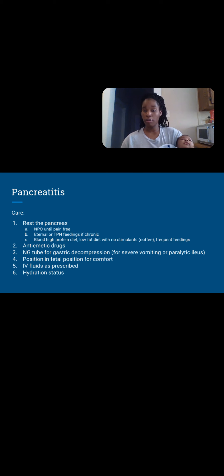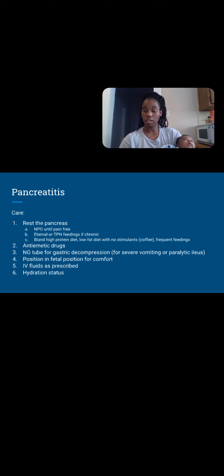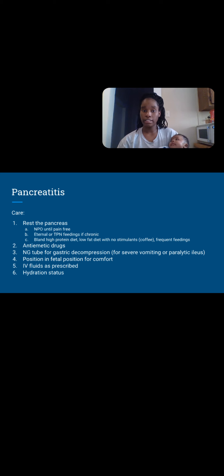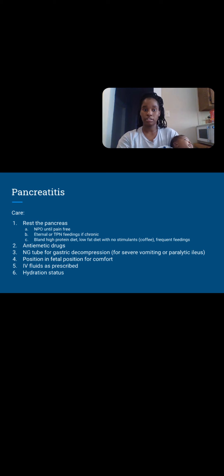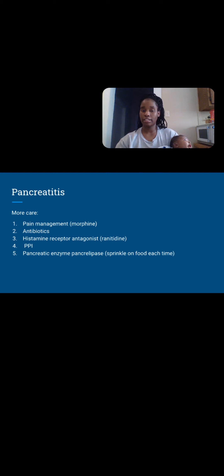Antiemetic drugs — pancreatitis can make you nauseous, and if there's a duodenal ulcer causing gastric obstruction and projectile vomiting, antiemetics help decrease that manifestation. NG tube for gastric decompression — we might need to get food out of your stomach to prevent the pancreas from releasing its enzymes to digest it. IV fluids — since pancreatitis can lead to hemorrhaging and you'll be losing fluid, IV fluids replace them and prevent shock. Monitor hydration status: skin turgor and urinary output. Pain management — morphine. Antibiotics — because any time there's an itis, you want to give an antibiotic.